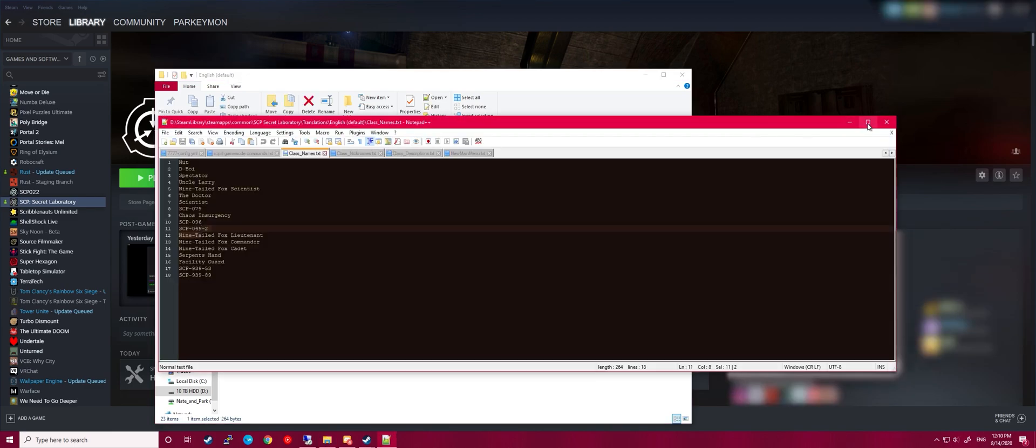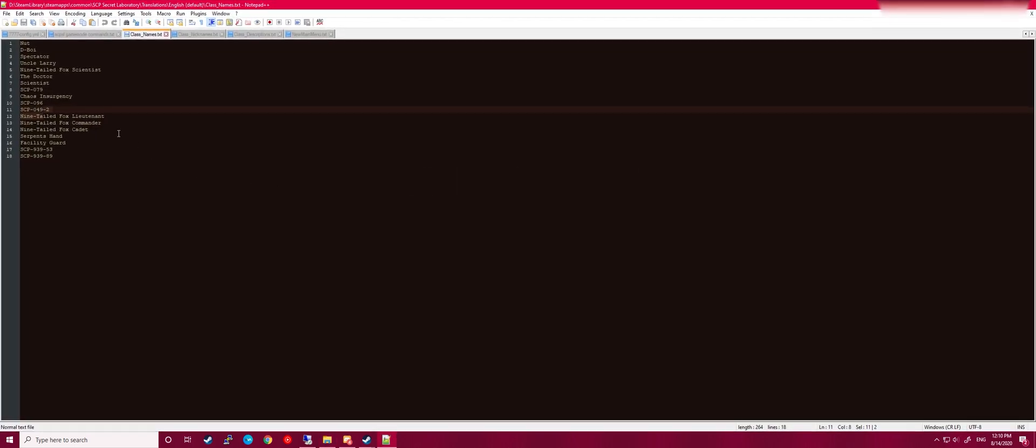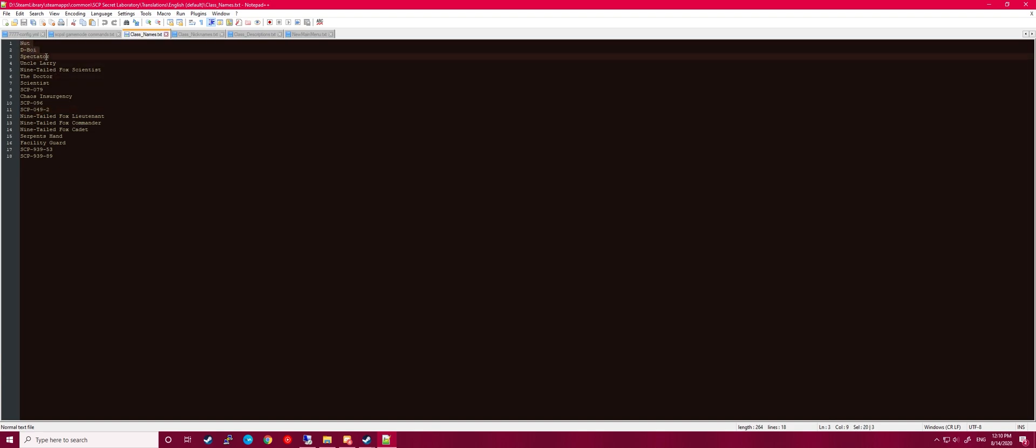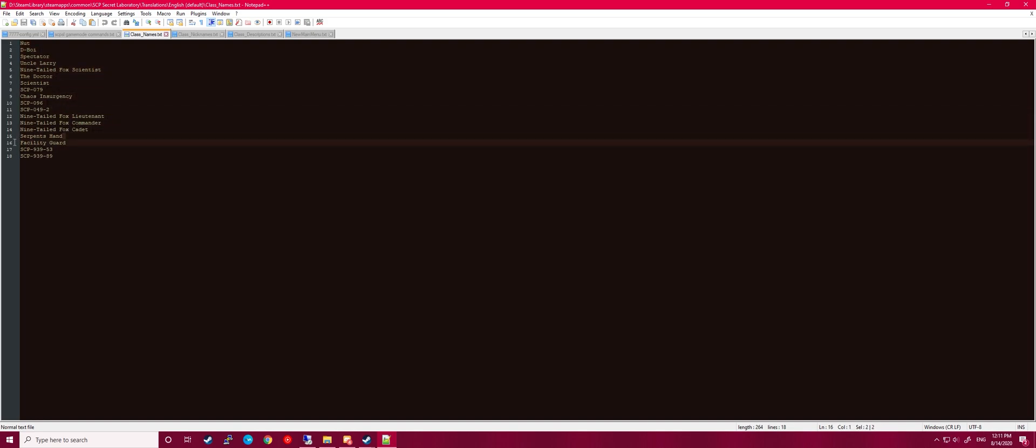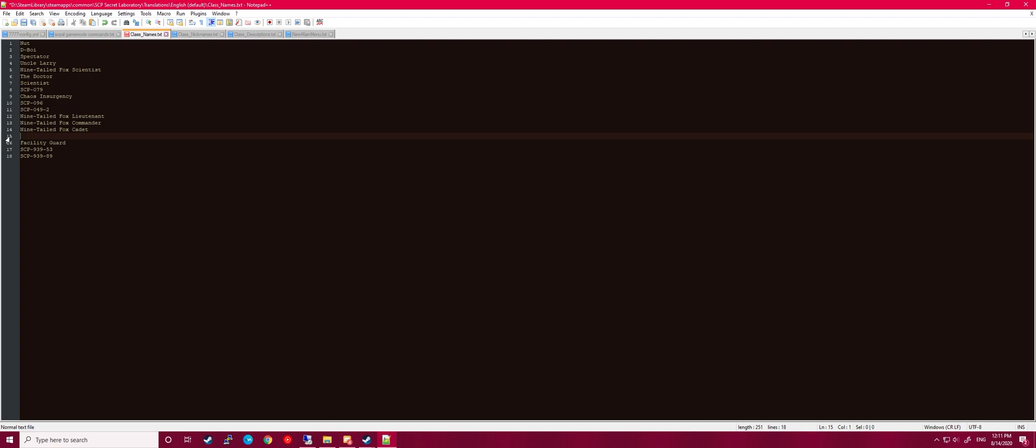Alright, so once you are in Class Names, it'll show all the names of classes. You can see there's all these classes. Tutorial will be right here. I already have mine changed. It'll look like this. So change it from Tutorial to Serpent's Hand. And there you go.